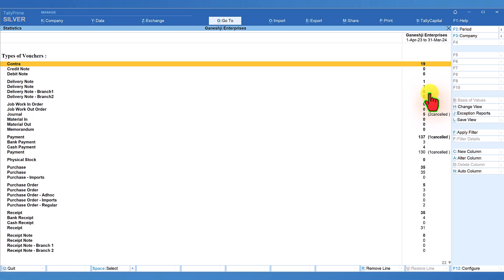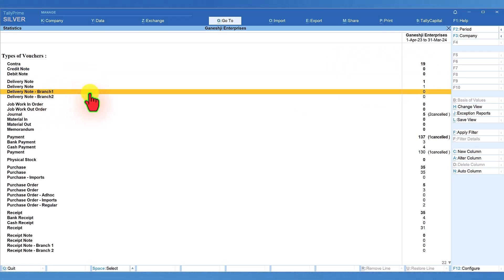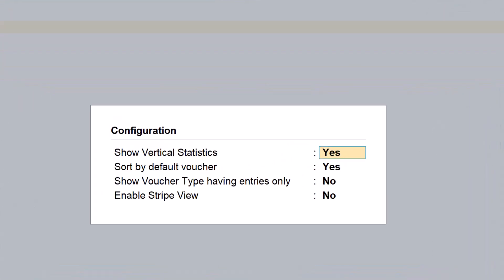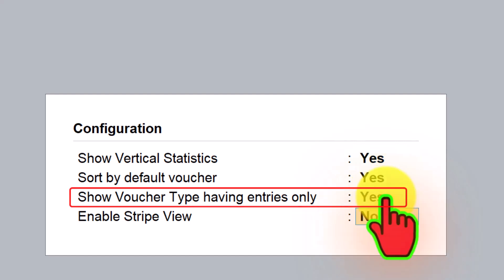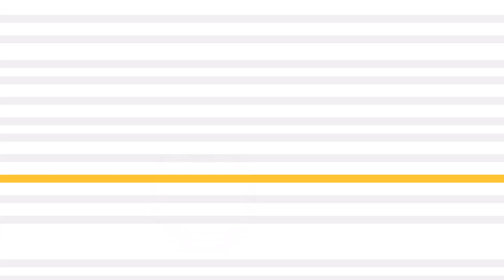Certain voucher types — both default and user-created — do not have any transactions captured. For example, credit note is the default voucher type and there are no transactions captured for the year. Similarly, delivery note branch 1 created by the user also has no transactions. If you want this report to show only those voucher types having transactions, press F12 and set the option voucher type having entries only to yes. You can also enable stripe view. Now we are viewing only those voucher types which have transactions — all voucher types with zero transactions have been eliminated.